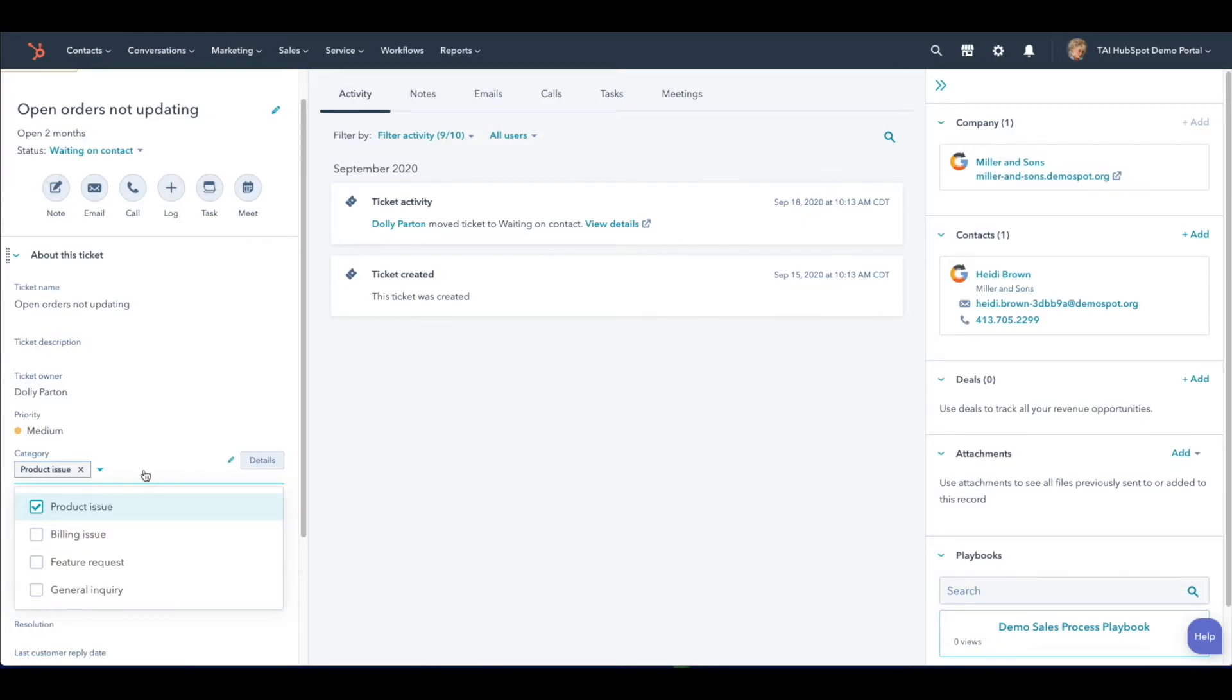We suggest organizing tickets around a class of issues such as invoice problem, shipping issue, software error, and so on.